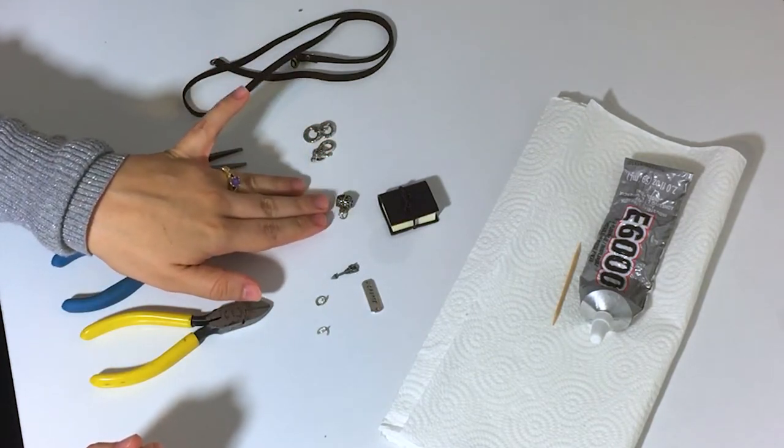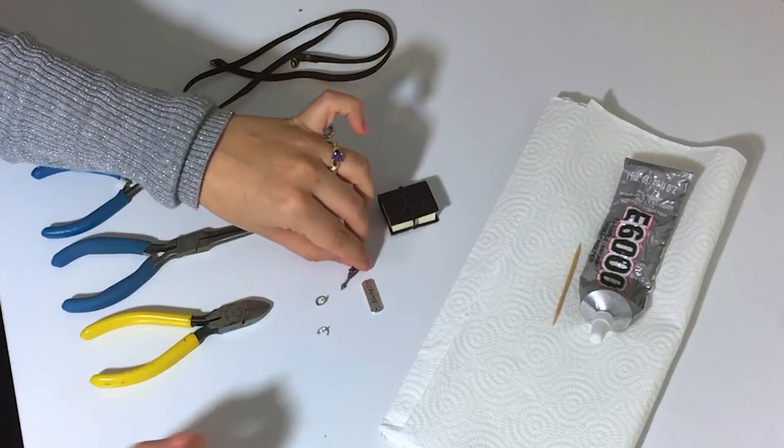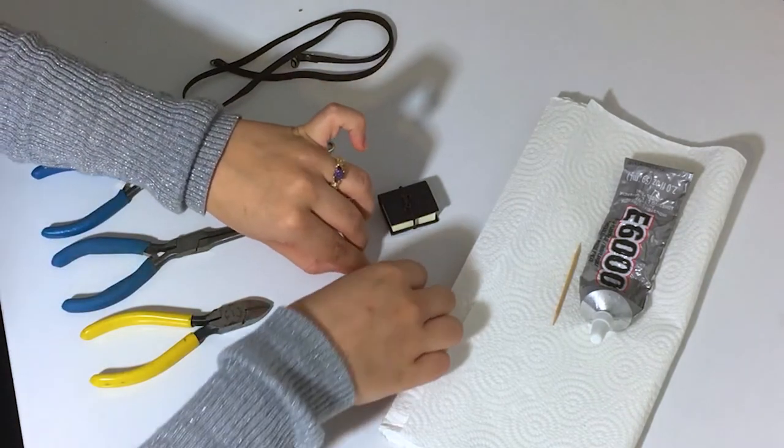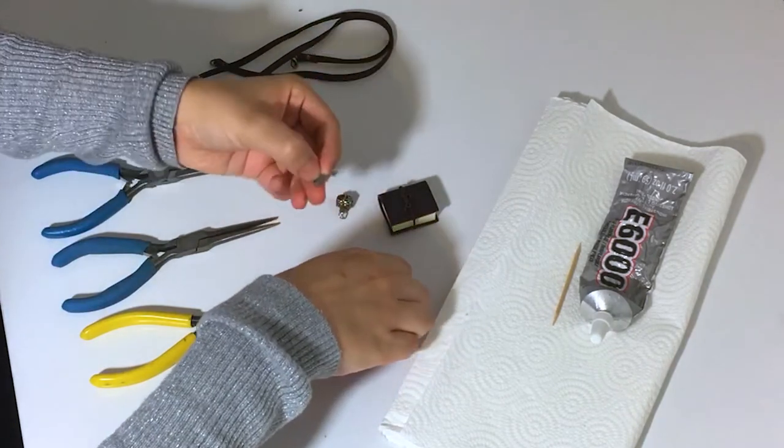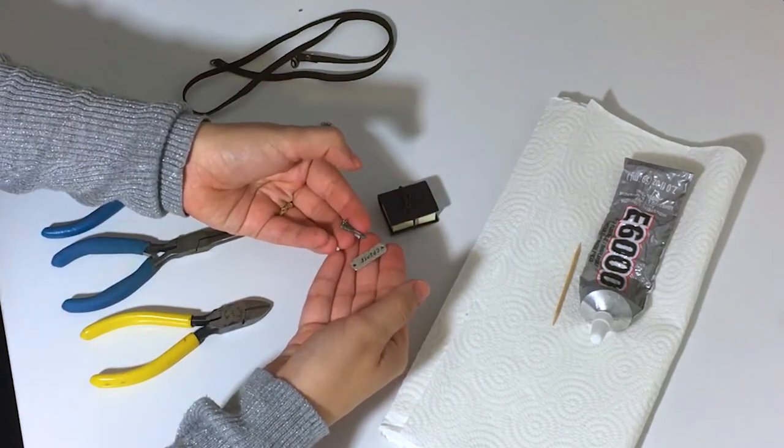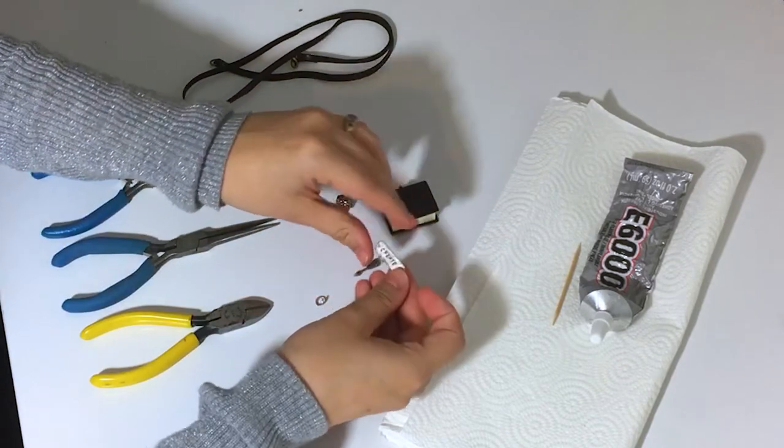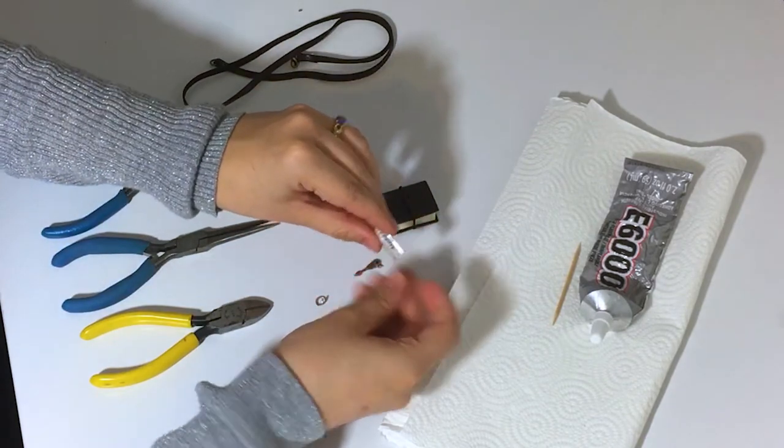Assorted charms - I'm using an arrow and a flat charm to glue to the front of my journal. You could use any charms: compass, binoculars, globe, key, whatever makes you think Lara Croft.